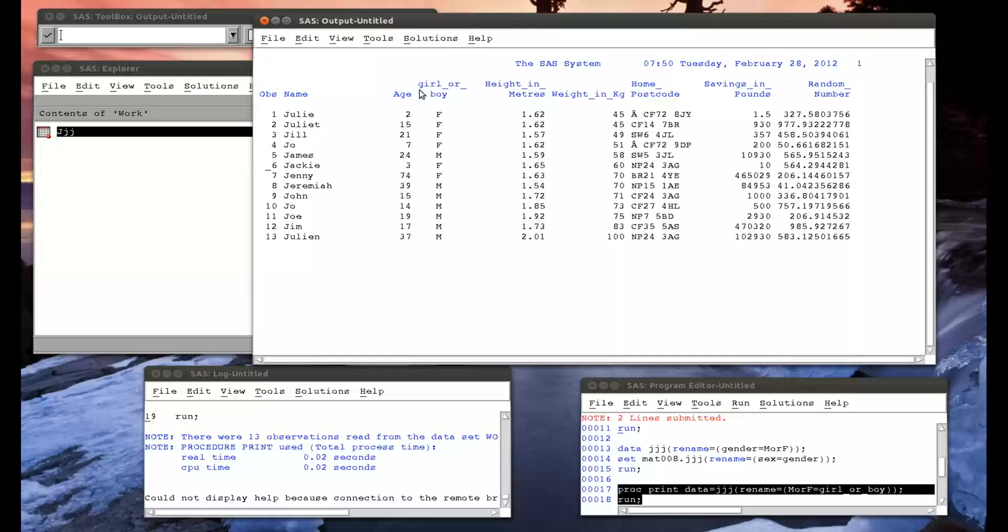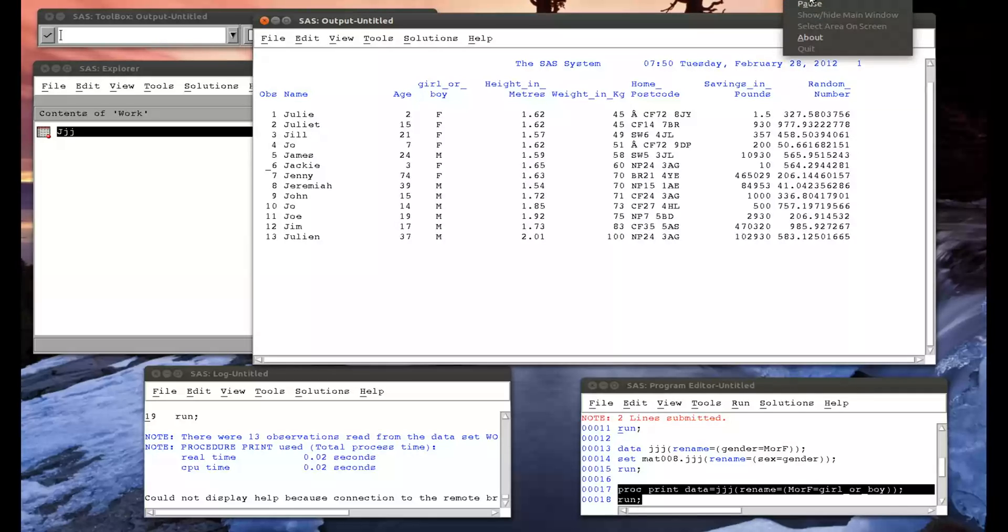Okay, so that's how to rename variables very easily in SAS. Thank you.